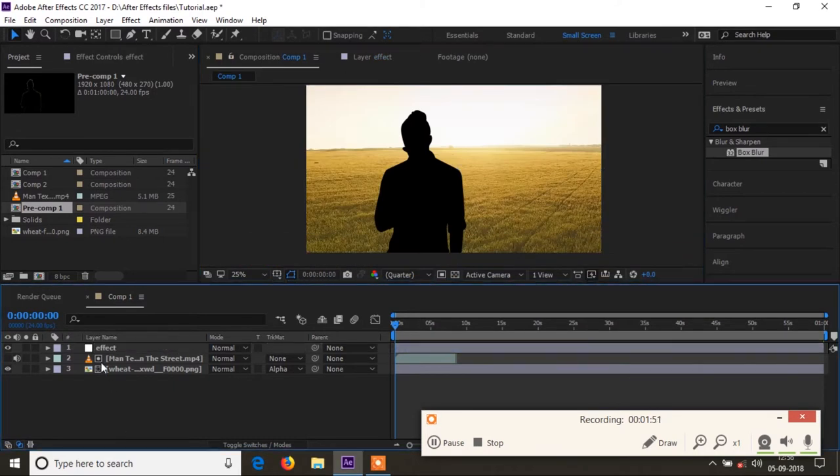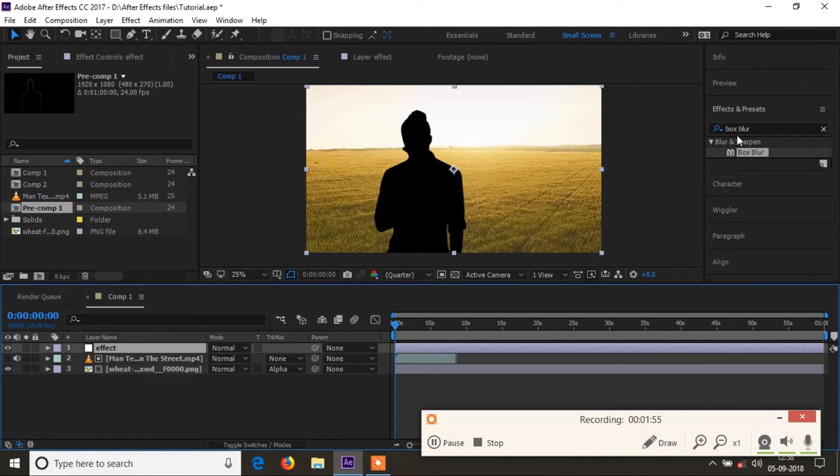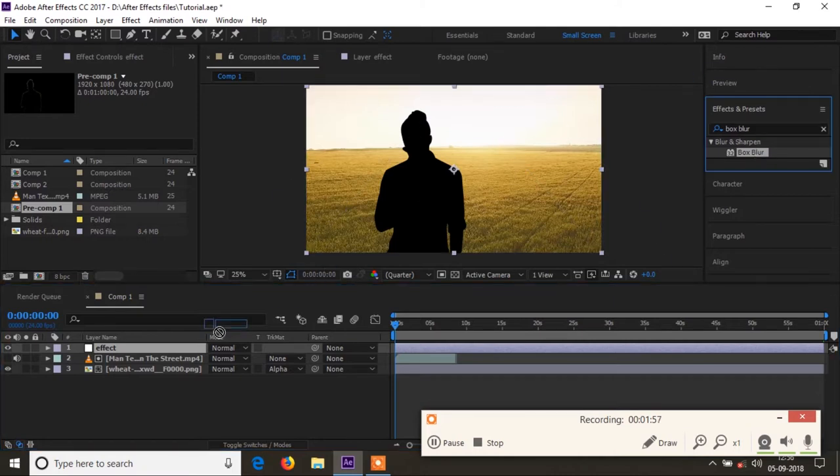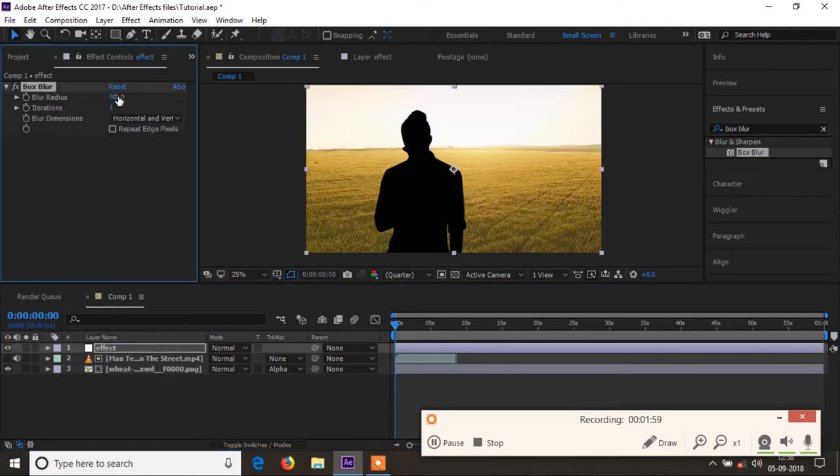So I will just add a blur in this adjustment layer and play with the values so that I can get the blur effect.